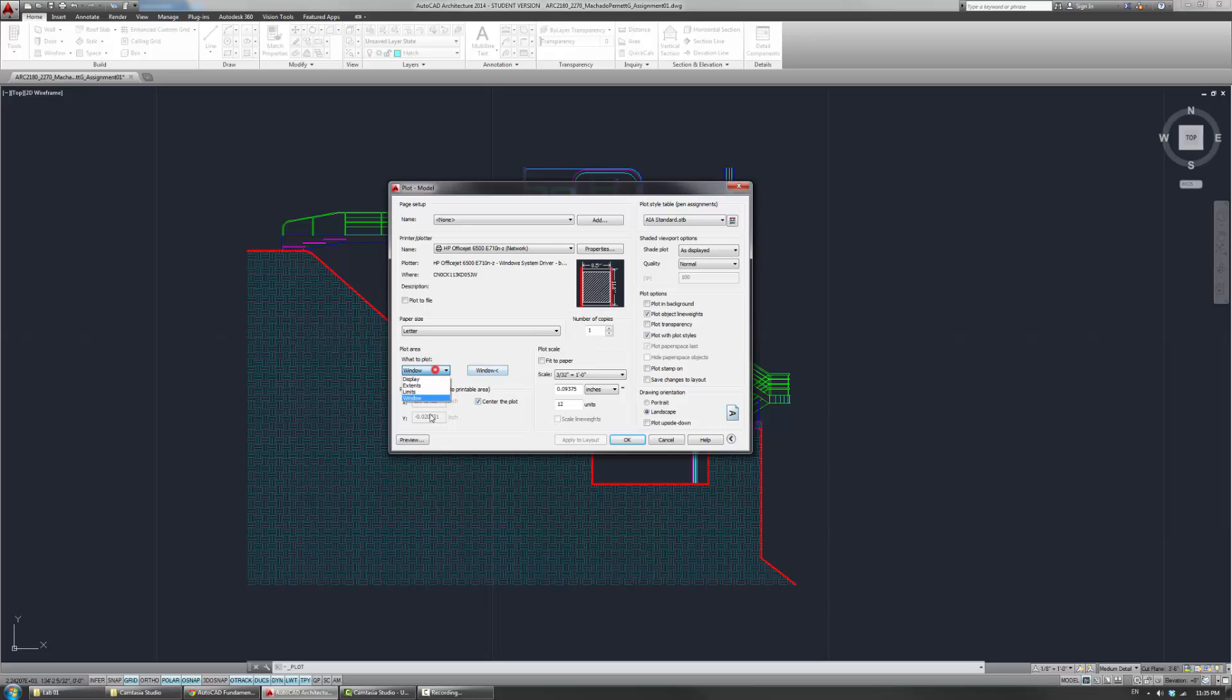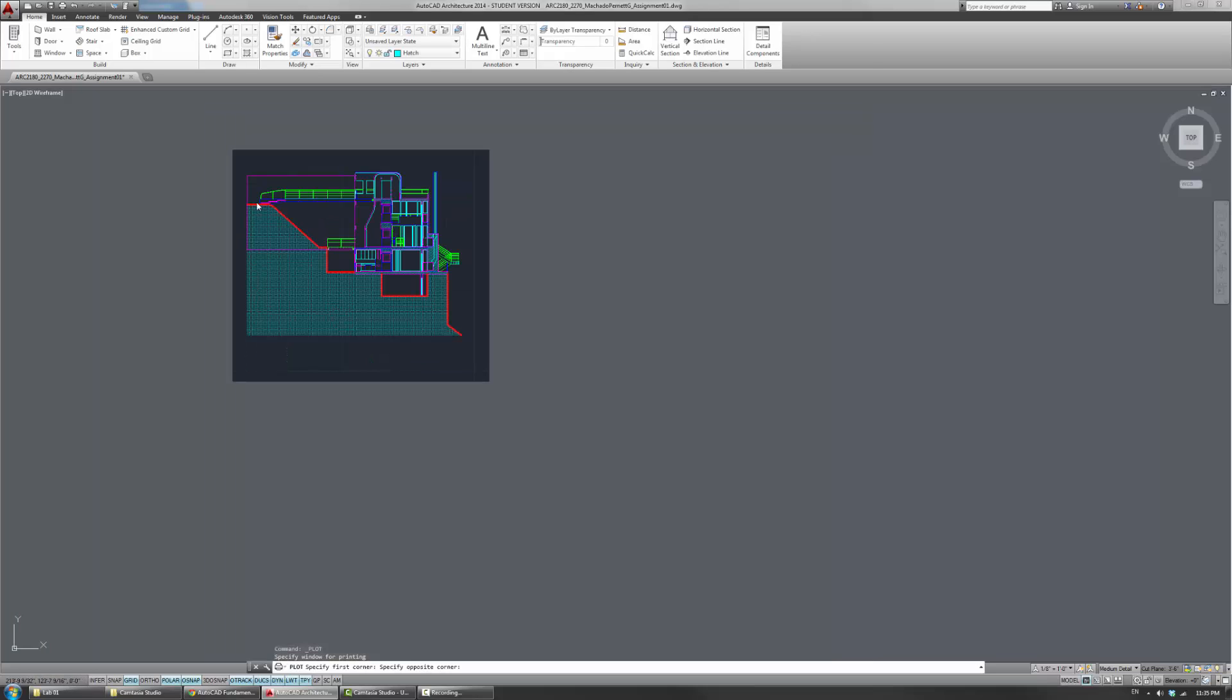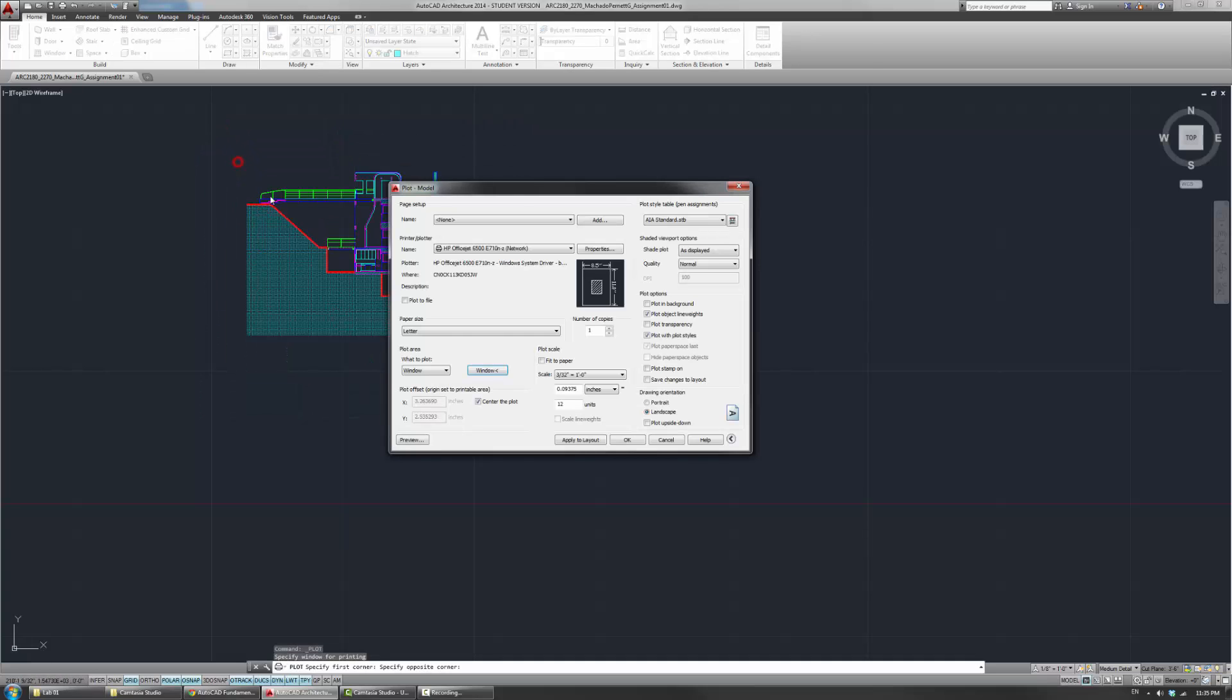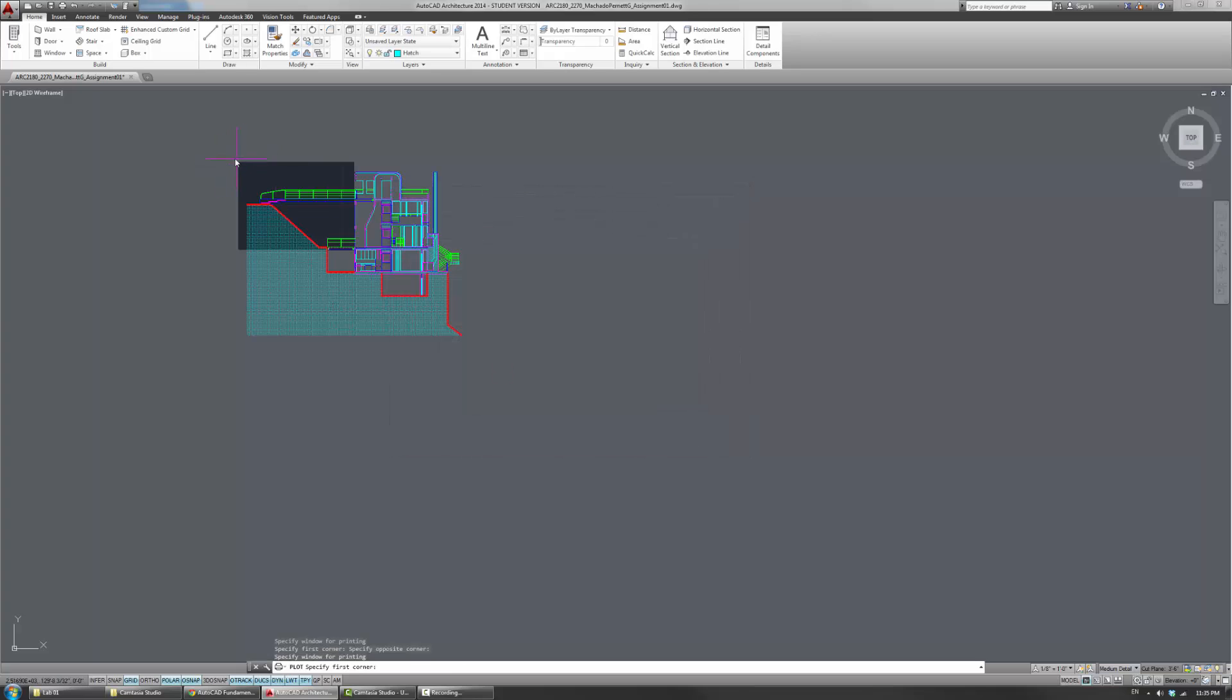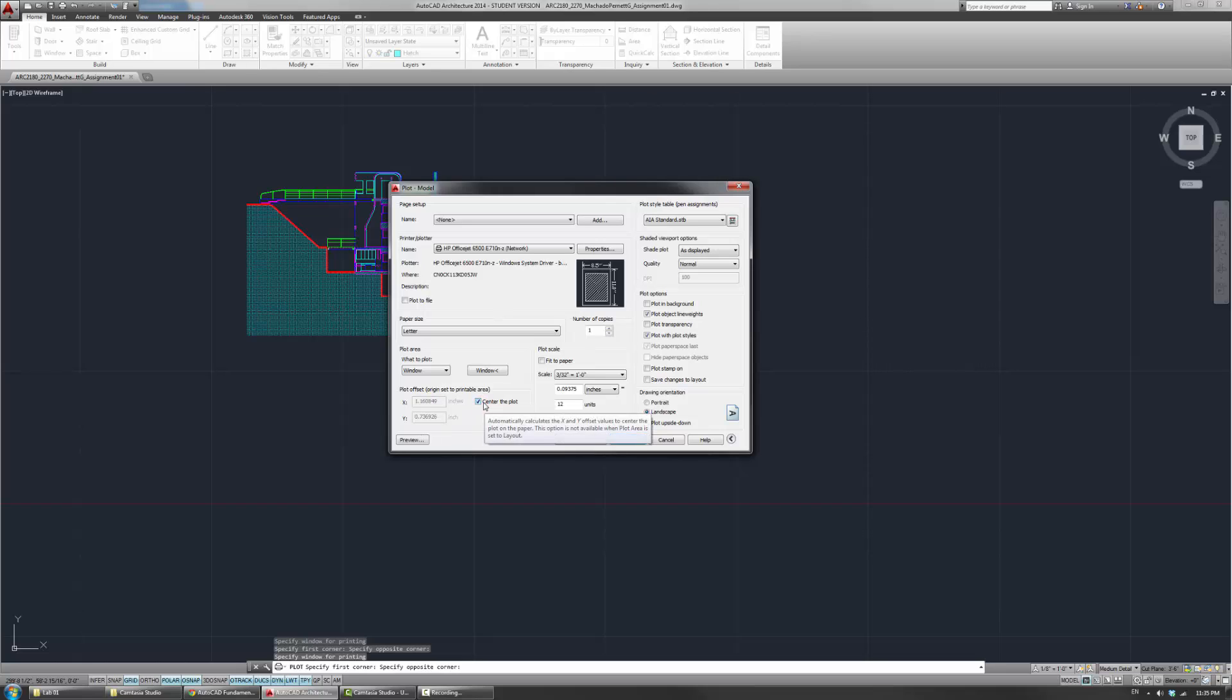And this window, you can basically choose this window option. I use the window option the most, to be honest. And just click on the window and say these are the extents of what I'm trying to show here. If you don't center the plot, sometimes it'll be off in the distance. So usually you want to center the plot.